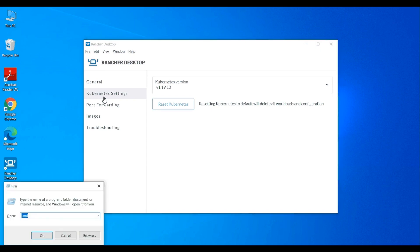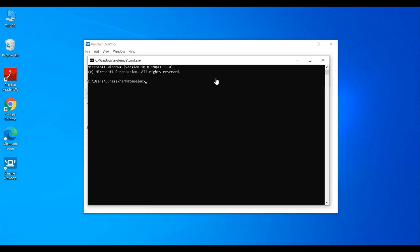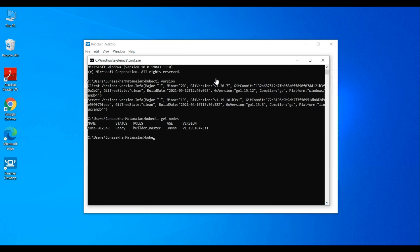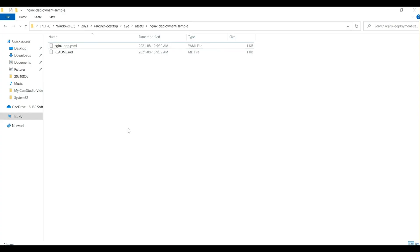Now let's take a quick look at each of the menus — they look as expected. Let's open up a command terminal and run a bunch of quick commands to check if we are able to interact with the Kubernetes cluster. Let's start by running kubectl version — the output looks good. kubectl get nodes — looks good. kubectl get namespace — looks good as well.